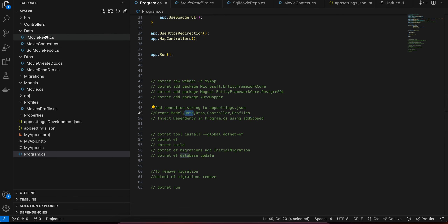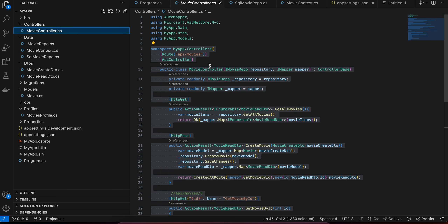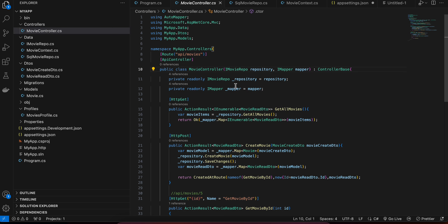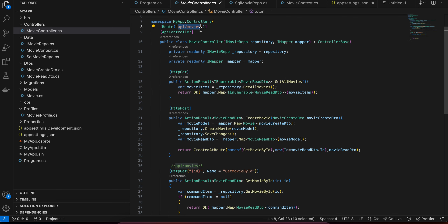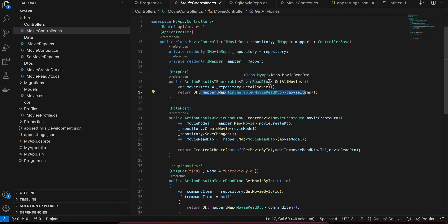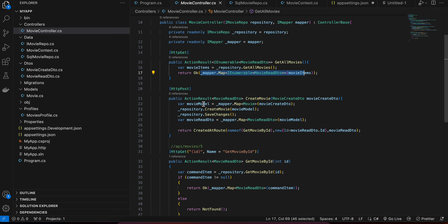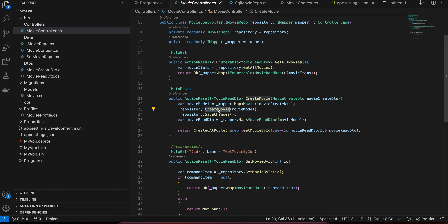Next, create a controller — MovieController.cs. The route is set to 'api/movies'. We create a primary constructor that takes a repository and an IMapper, and the class extends ControllerBase. We store a readonly repository and mapper. We add an HTTP GET endpoint that calls repository.GetAllMovies to return the list of all movies. For the POST endpoint at the same route, we use mapper to map MovieCreateDto to a Movie model, then call the CreateMovie method, then call repository.SaveChanges.